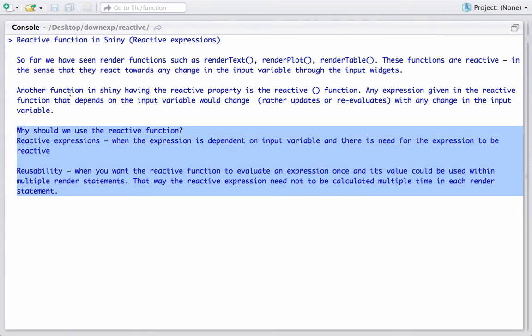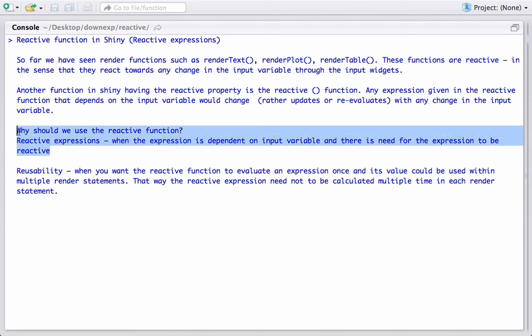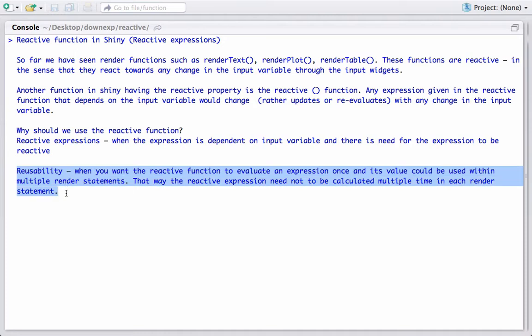So the question is: where and why should we use the reactive function? One reason is to make an expression reactive, so that any change in the input changes the output or outcome of the function. That is when or where we will use the reactive function.